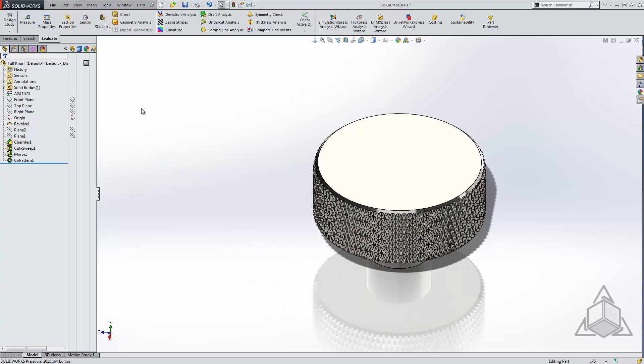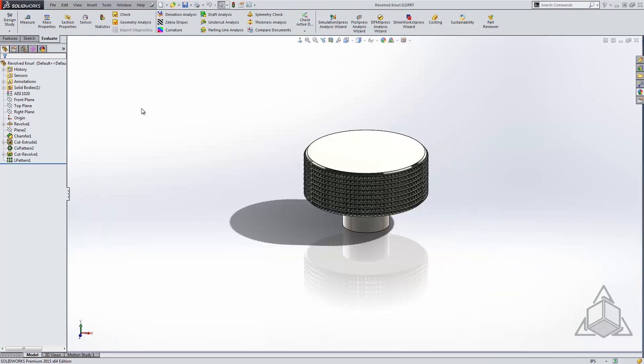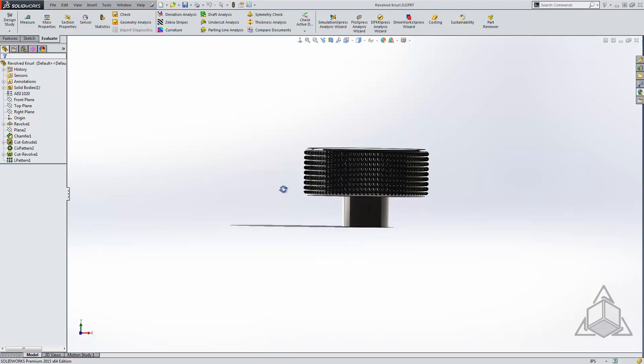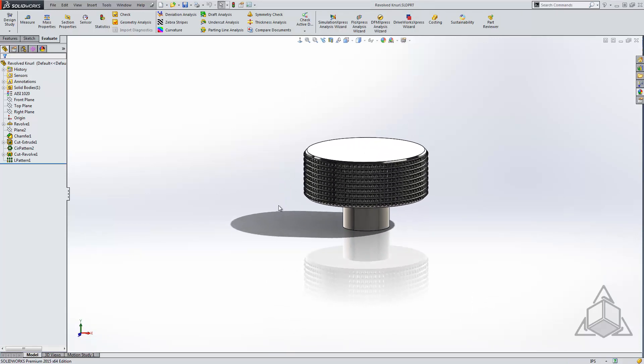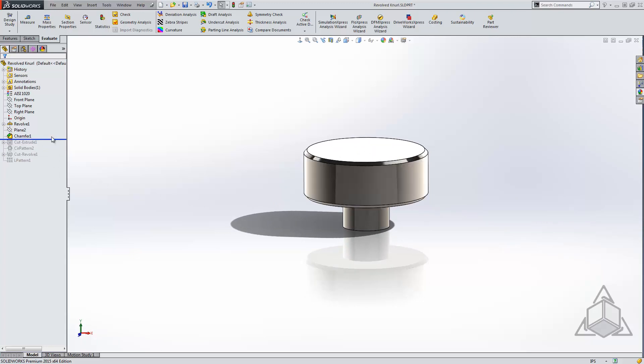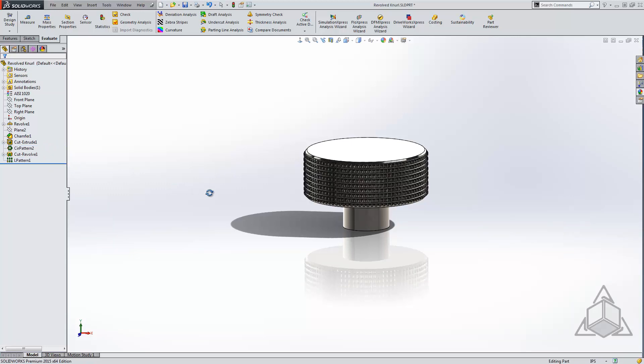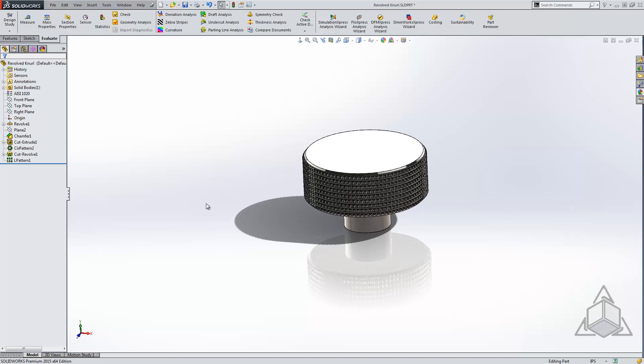Another option is to approximate this with revolves. This technique is used a lot in the approximation of threads. Here we see a similar appearing result, though we can tell it's slightly straighter. In this model, I've started in the same fashion, but instead of sweeping, I've done an extrude cut which was patterned, as well as a revolve cut which was also patterned. This gives the appearance that the part is knurled; however, this is quite a bit lighter. Moving to feature statistics, we can see that we have a significantly lower total rebuild time.